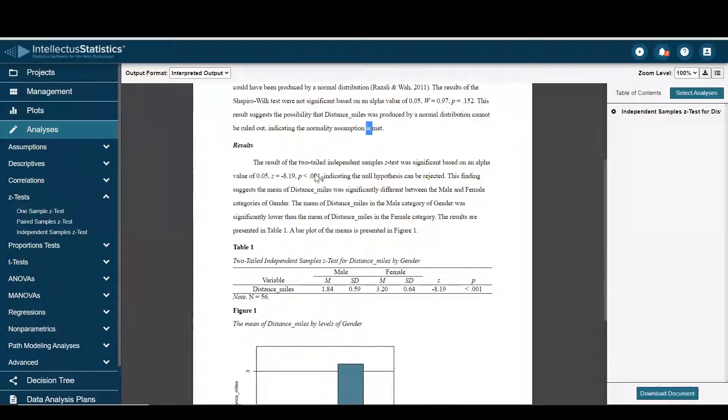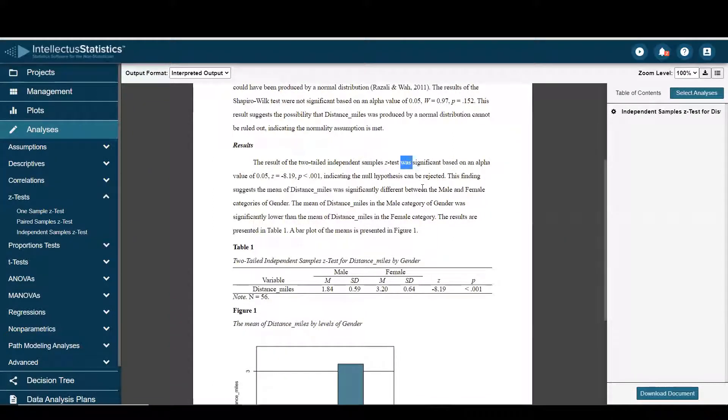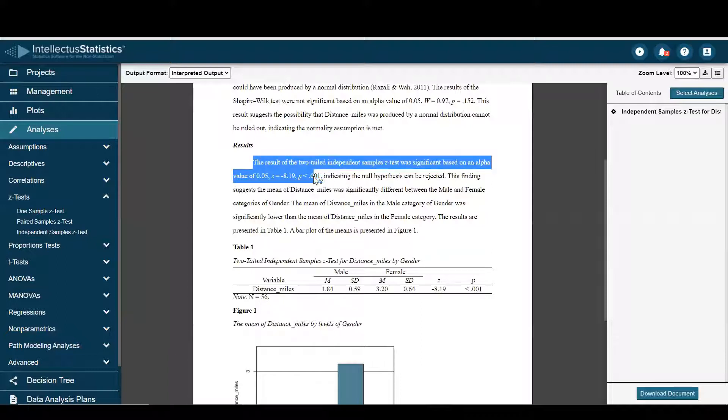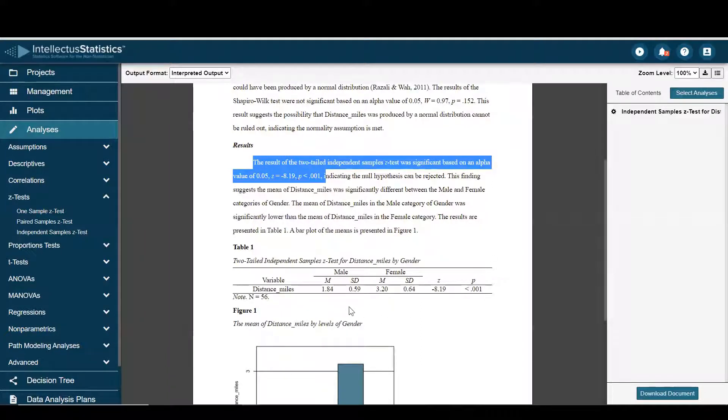And then here we can see the results were significant, and this is how one might report that. Here's our APA 7 table, which shows that females had higher distance run scores than males.